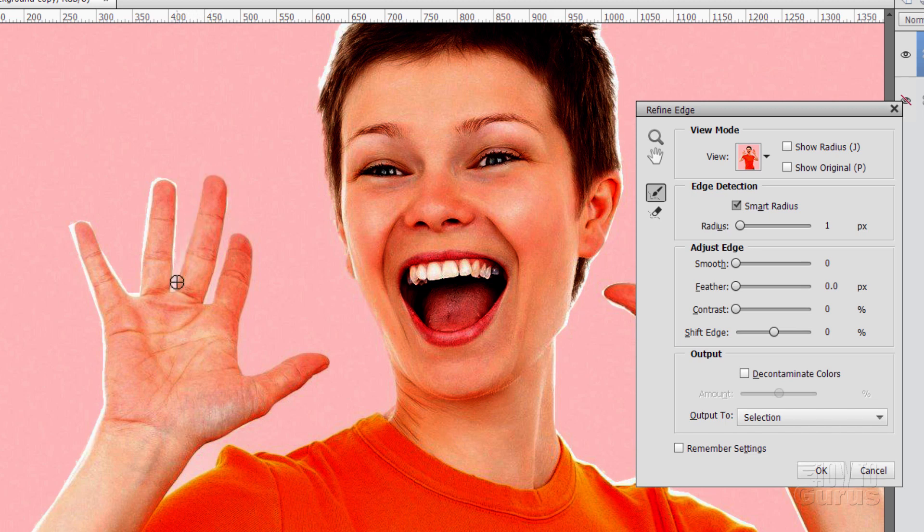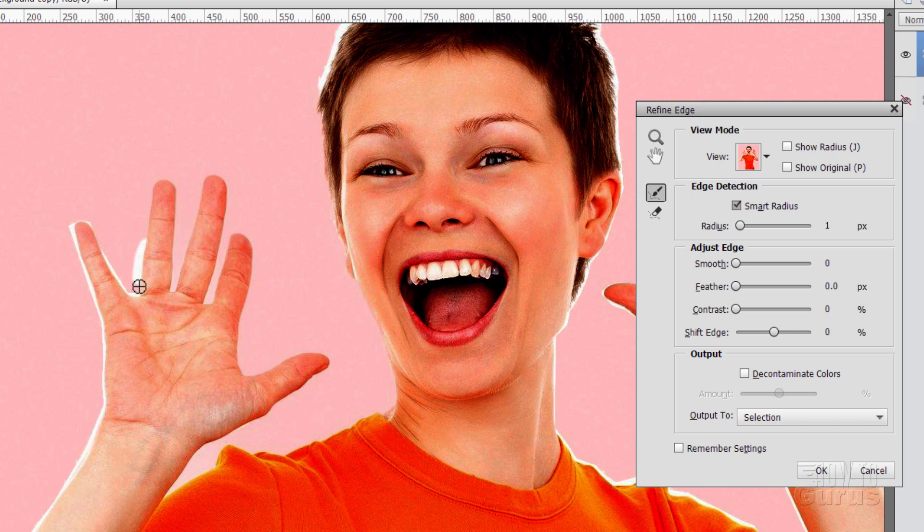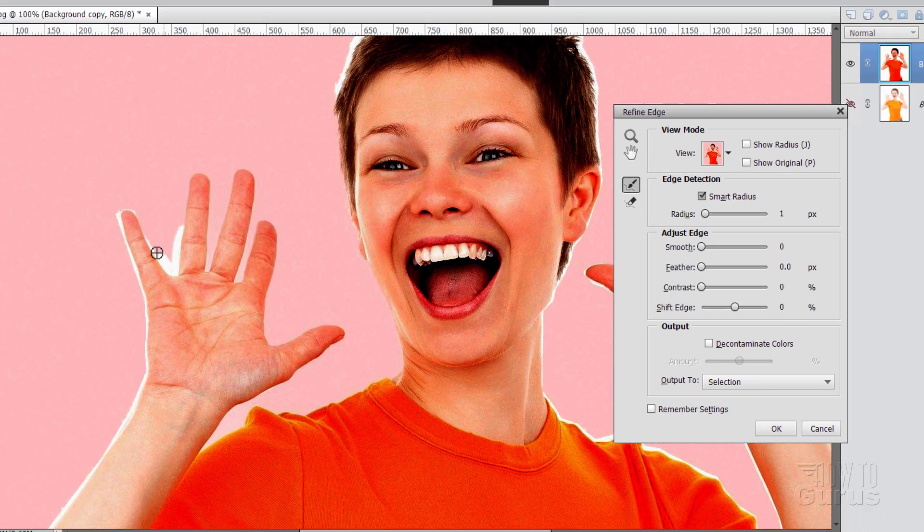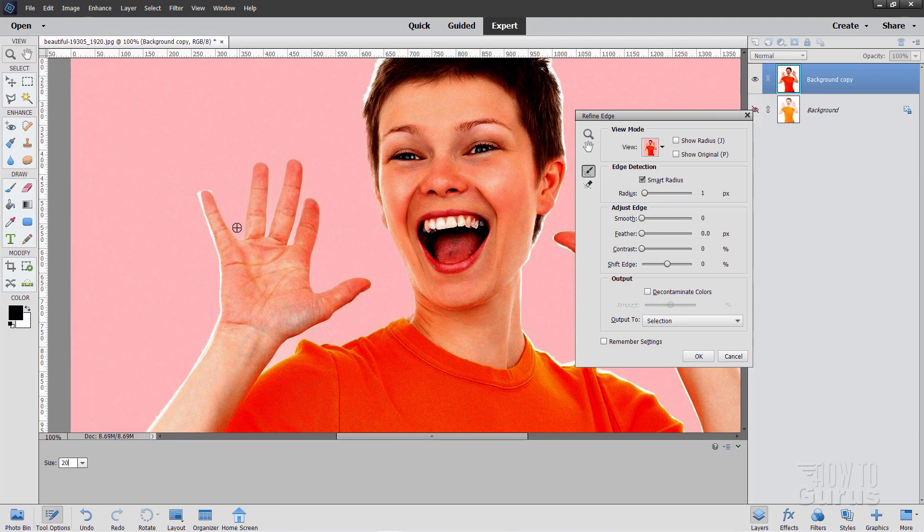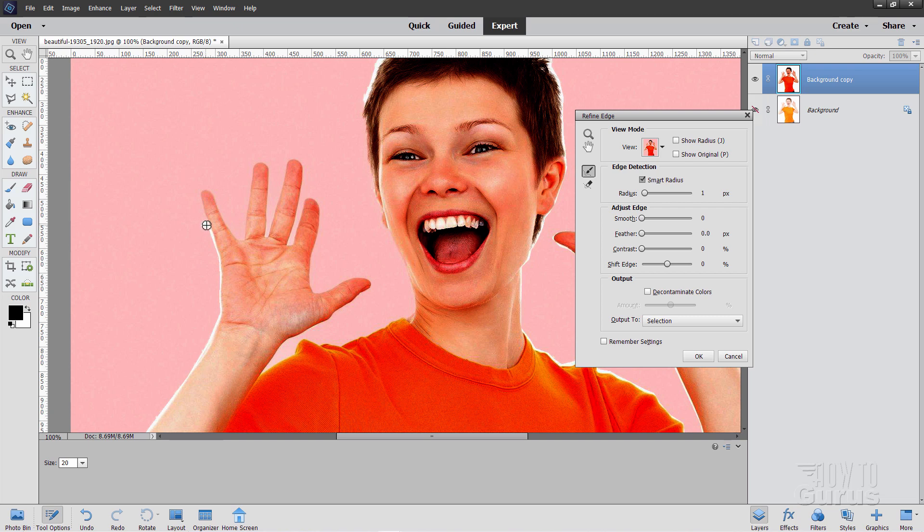Okay. Then just take your time and work around the whole figure just like this. Again, I like doing this in just little strokes. And letting Photoshop Elements go back in and make that adjustment. Okay. Now I'll be doing this whole thing off camera. And then I'll bring the video right back up again once I have finished this step right here.